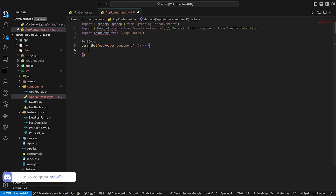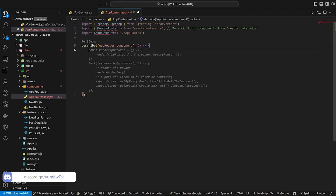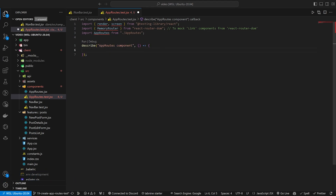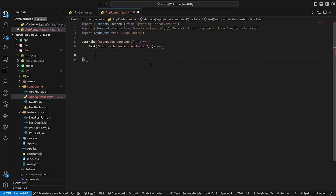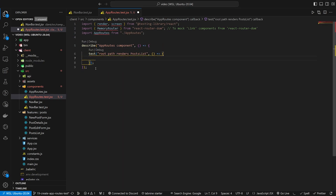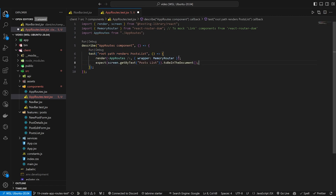We can close it, and then in here for the first test, I want to set up a quick and dirty test just so that we have something to work with. We're testing the root path to make sure it renders the post list component. So we'll render the app routes, give it a wrapper of memory router, and expect the screen get by text post list to be in the document.